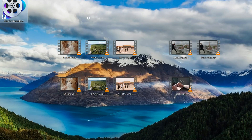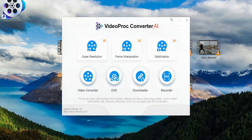Hi everyone, today it's time to test and give you my opinions on an AI video app scale-up. The software is called Video Prog Convertor AI and you can get it from the link in the description.